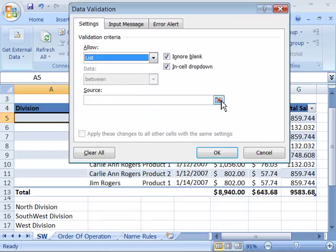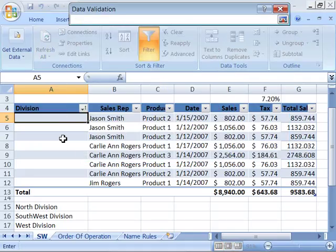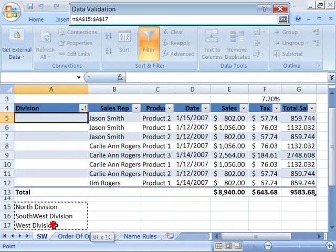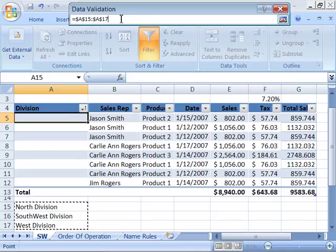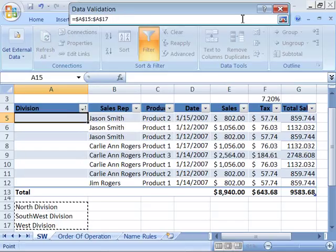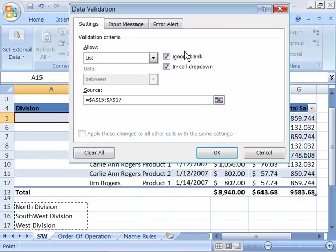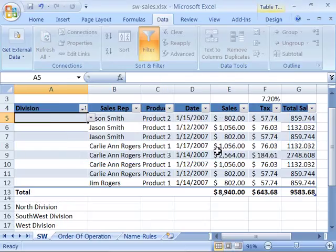I'll go ahead and collapse this dialog box by clicking the Collapse or Uncollapse button, and then, coming down here, I will highlight this area. Notice it appears up here in the Data Validation field. I'll uncollapse this dialog box, and then say OK.